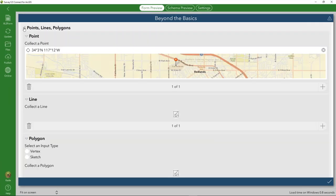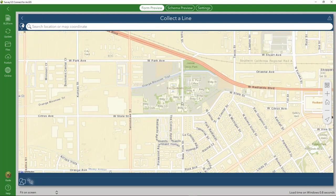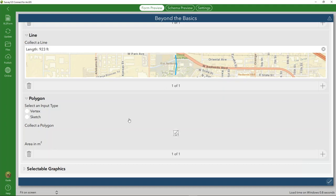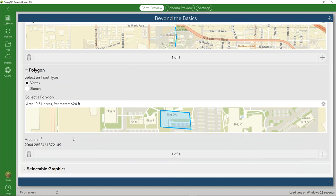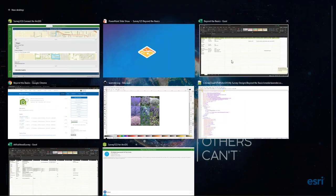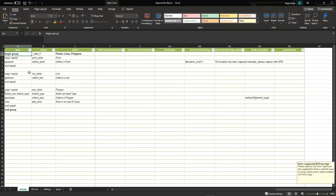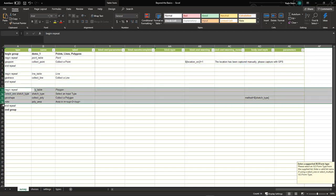In Survey123 Connect, if we expand our points, lines, and polygons group, we'll see a few repeat groups — one for points, lines, and polygons respectively. We can capture the point, capture the line using the sketch tool, and as we move down to collect the polygon, we have an input type where we can select either vertex or sketch. By default, collecting a polygon or line uses the sketch method, but we can set vertex mode as well. We can also create a calculation of our polygon using an area calculation to persist area attributes in the feature service.